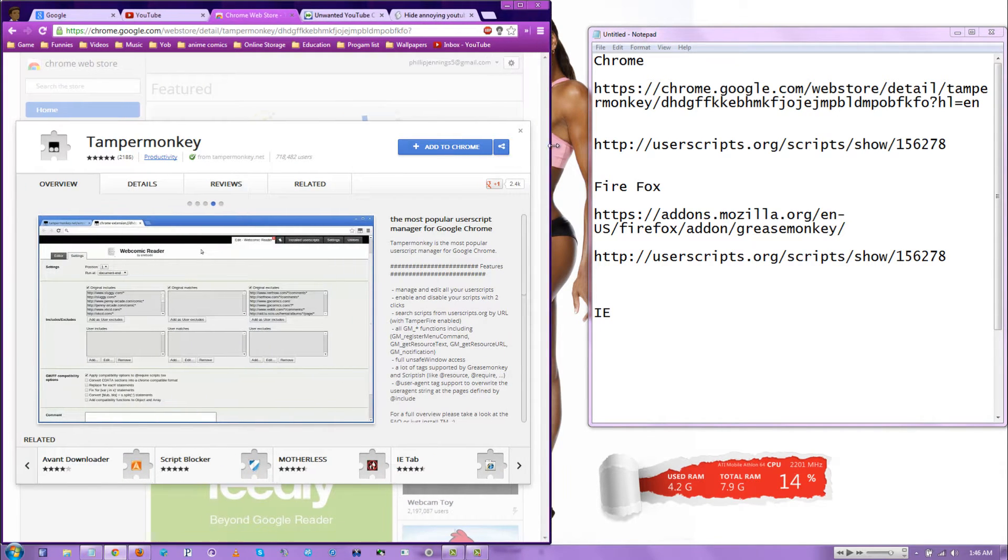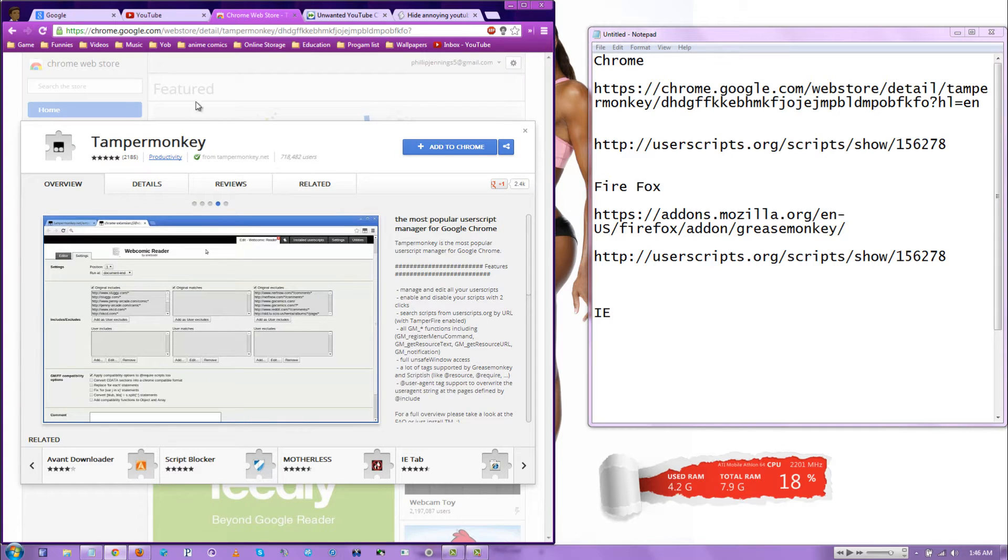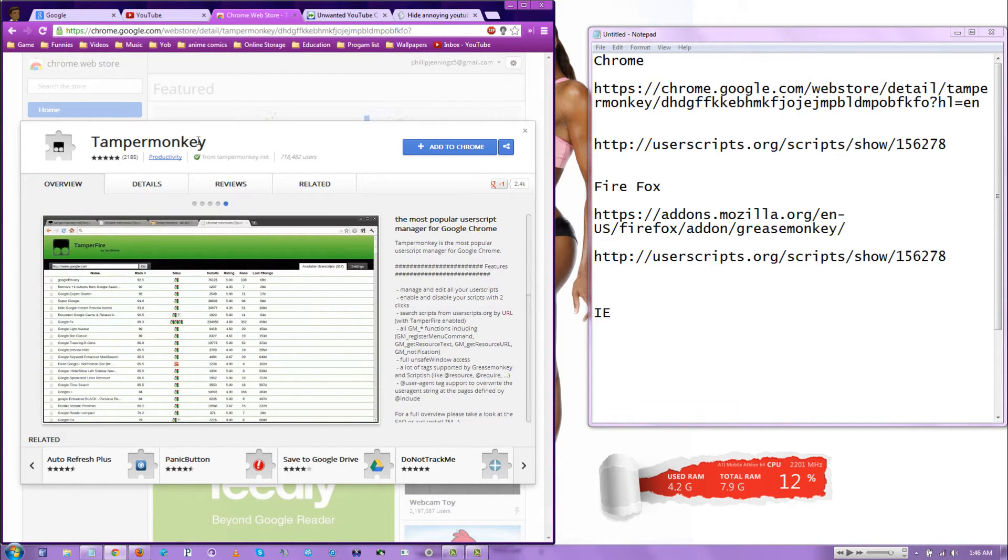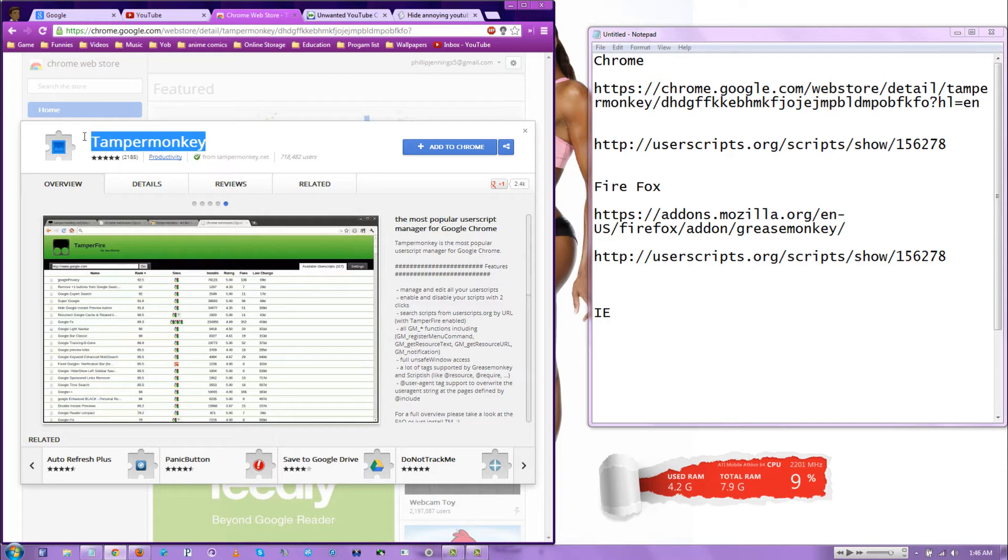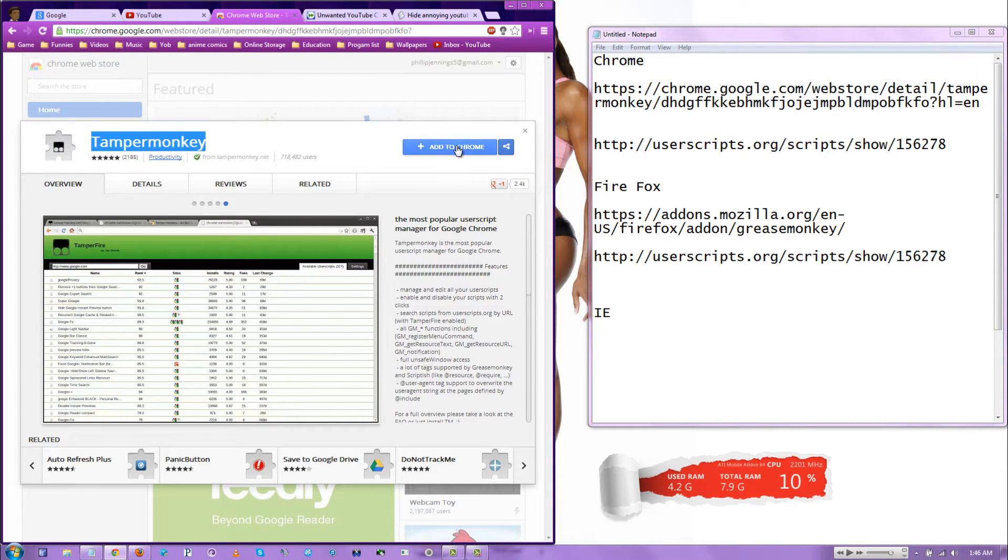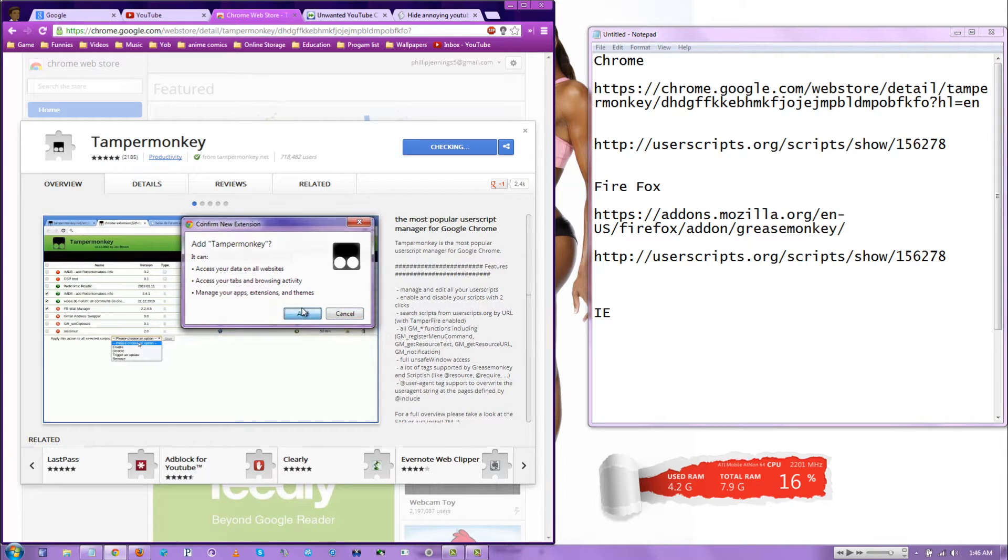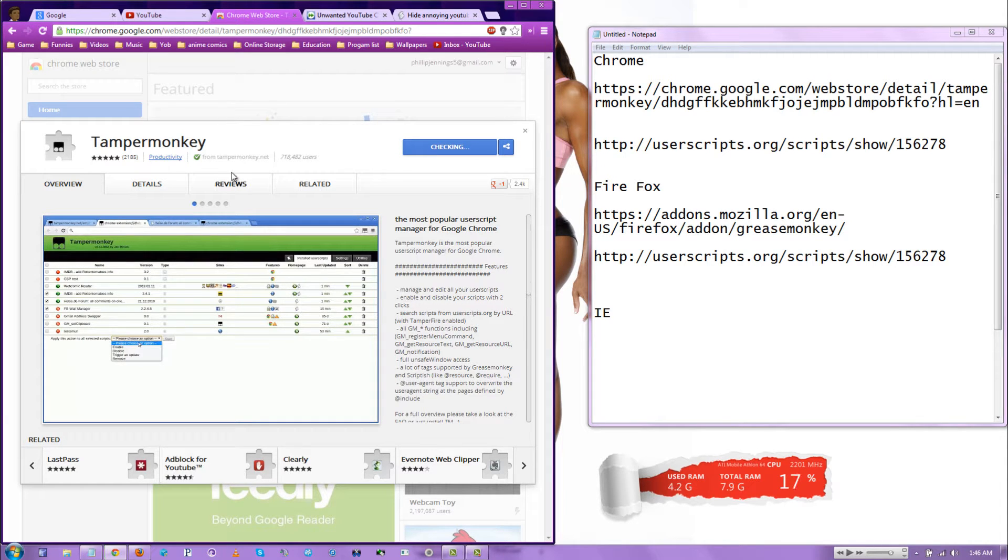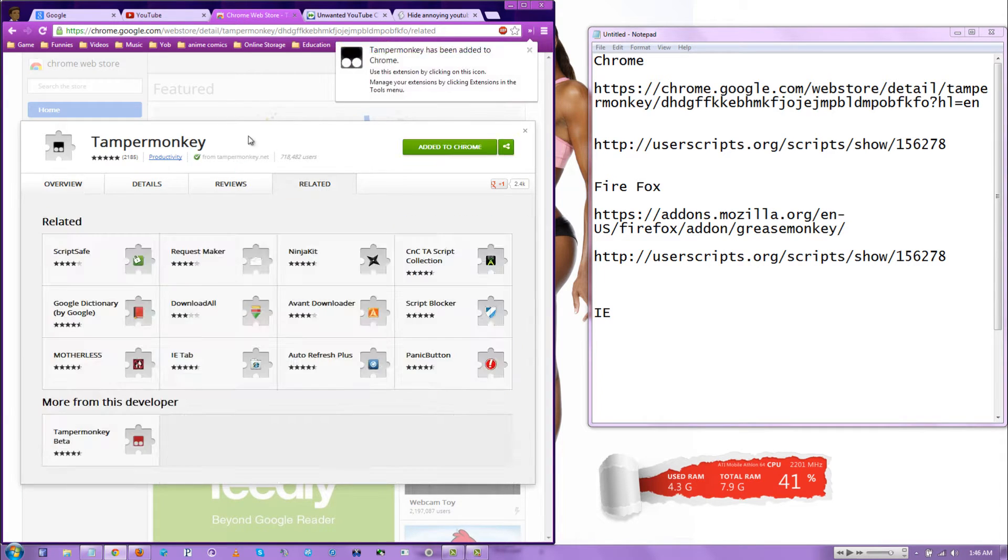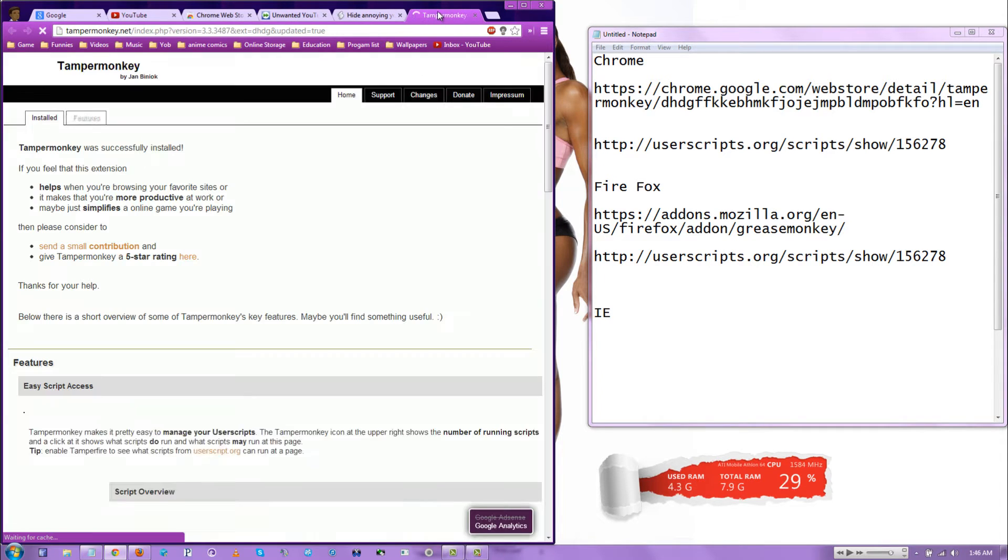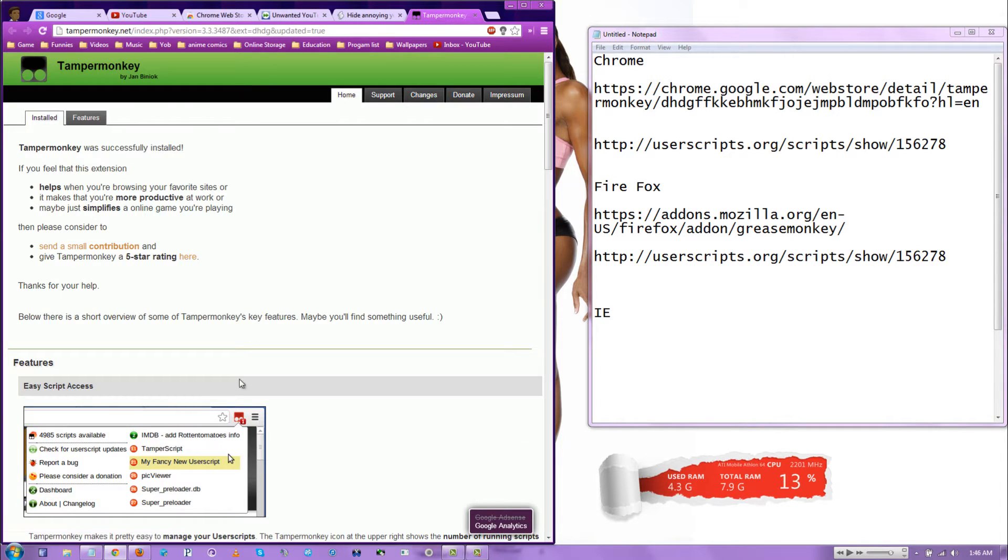For Chrome, you want to download, you want to go to extensions and you want to download an extension called Tamper Monkey. Let's download that. Hit add.